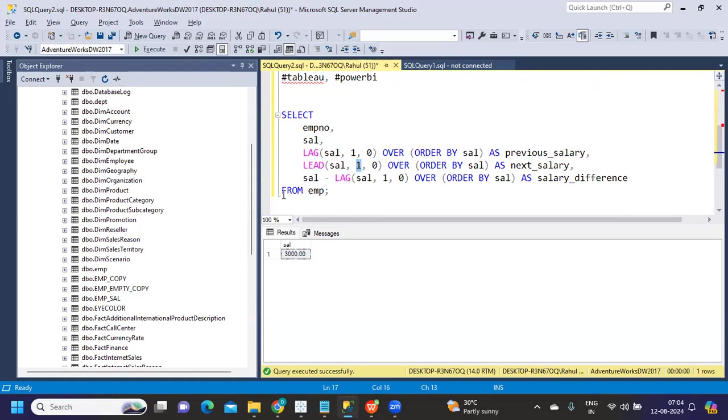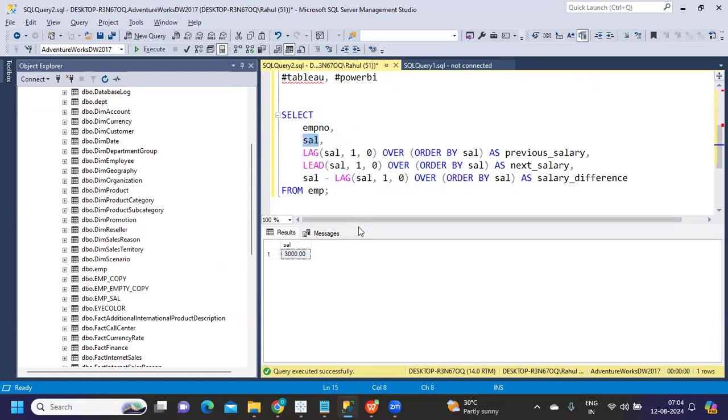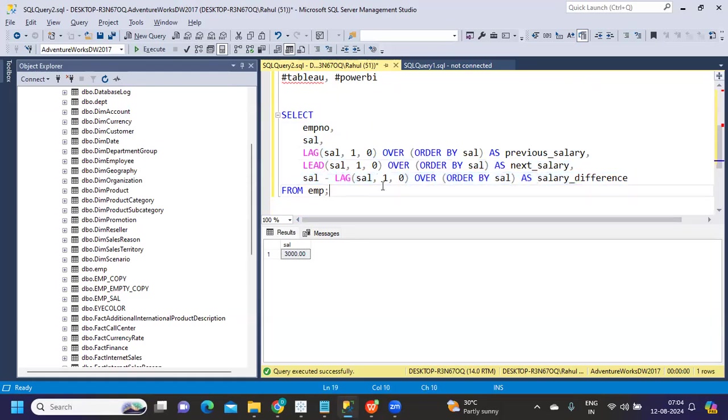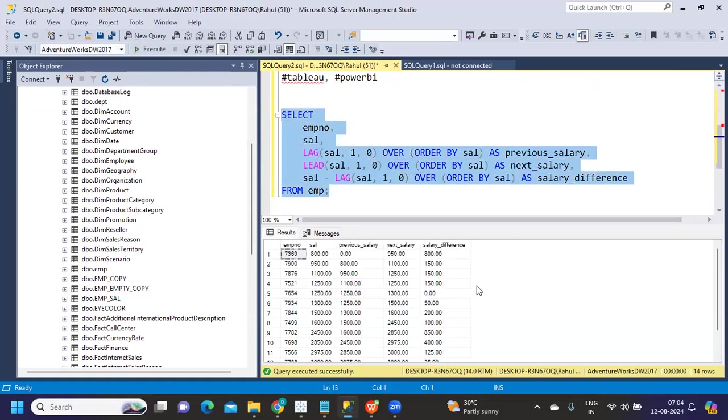I've taken an emp table, and from that I've taken employee number, salary as our regular salary, and then I've created two fields - lead and lag - as my previous salary and next salary, and I'm trying to do a difference in one more field.